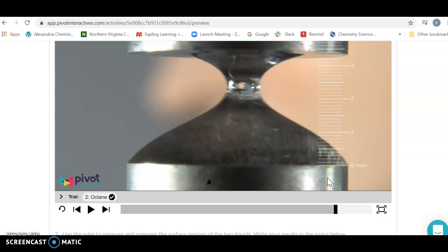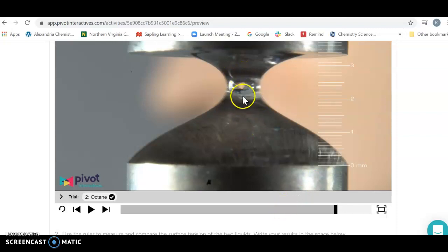When we look at this, we realize pentane is a smaller molecule than octane. Because it's smaller, it has a lower molar mass than octane. These are hydrocarbons, so they only have dispersion forces. Dispersion forces depend directly on molar mass. As molar mass goes up, dispersion forces go up, intermolecular forces go up, and surface tension goes up. That's what we've measured here.